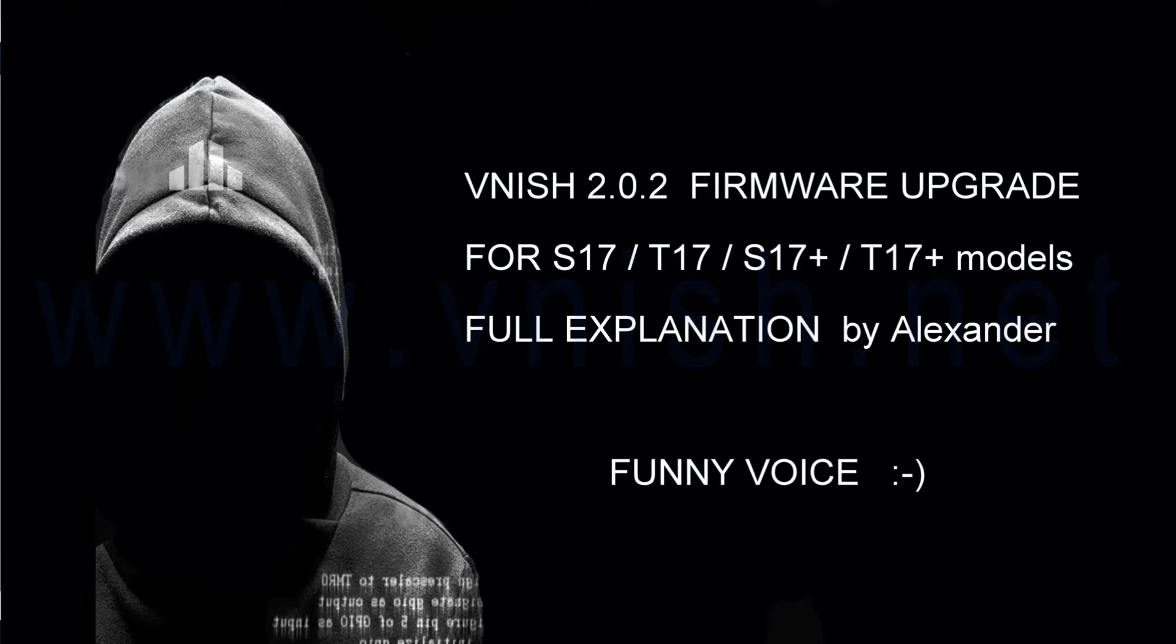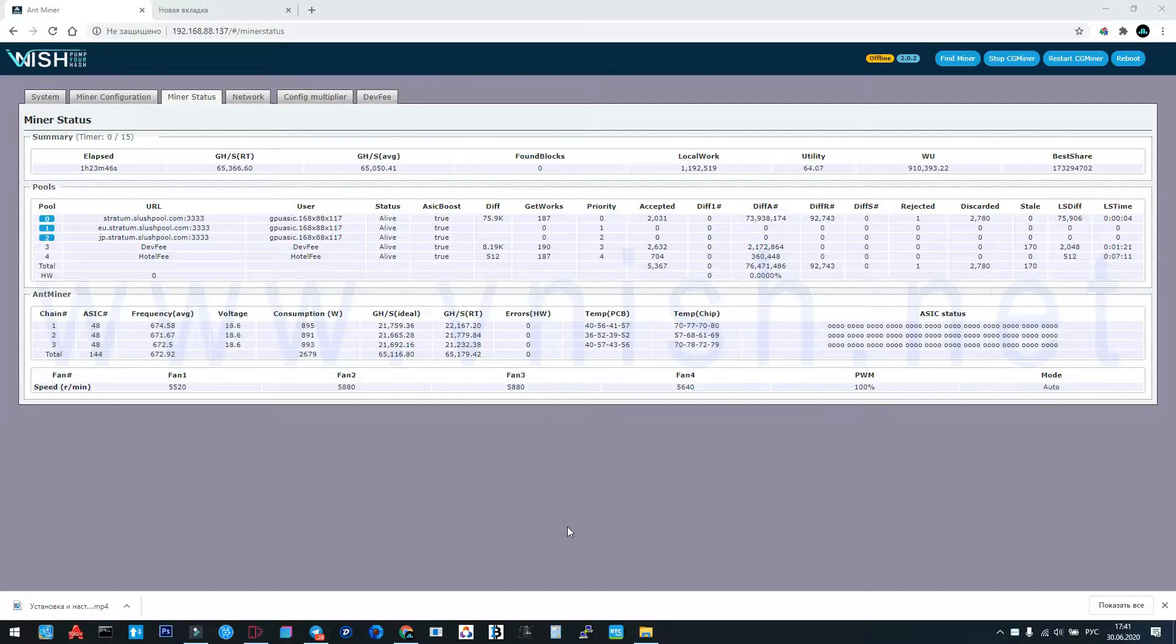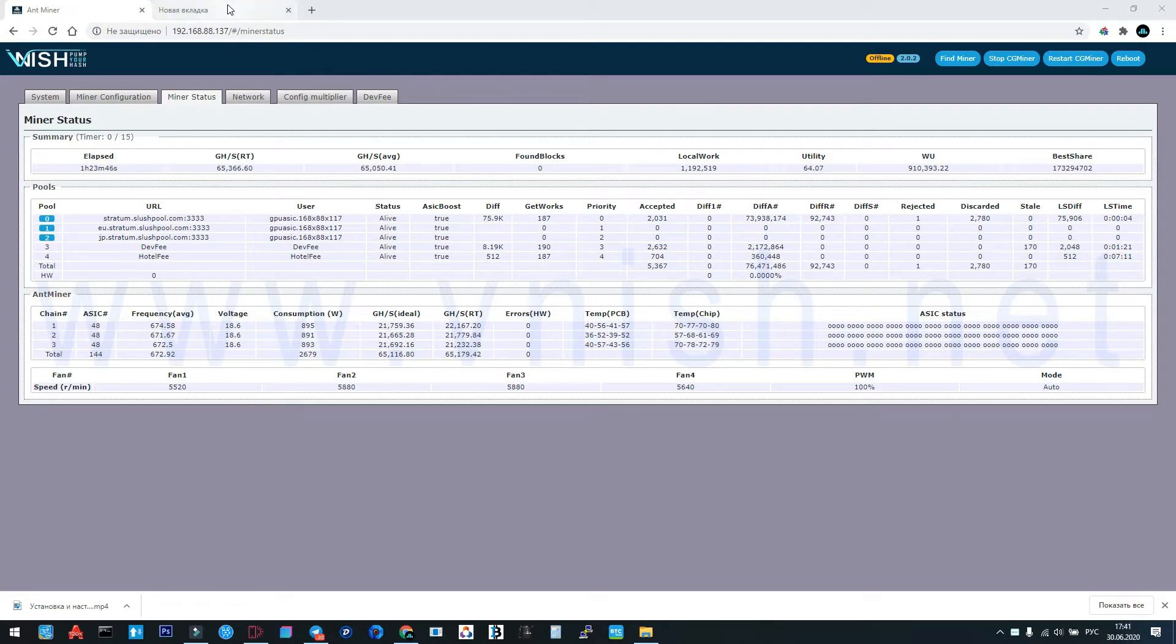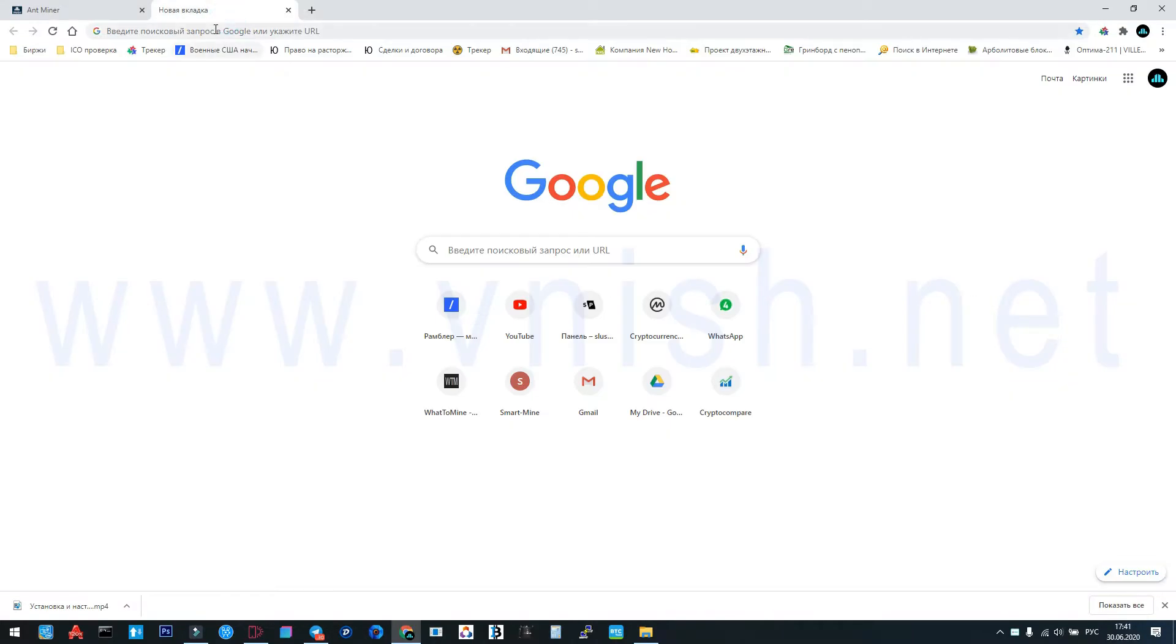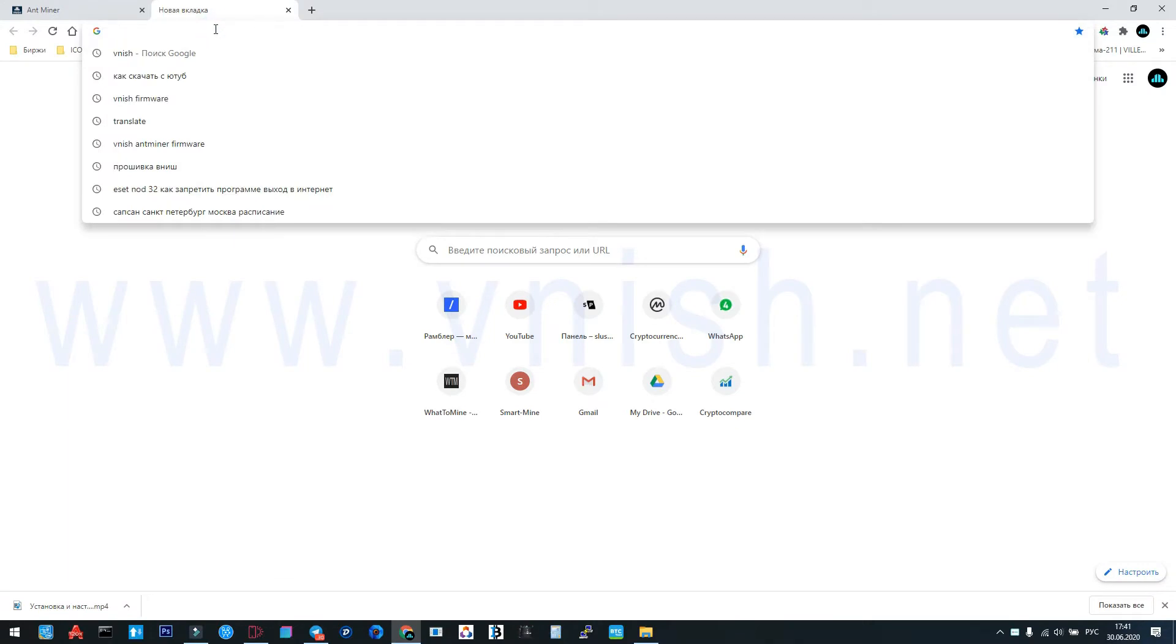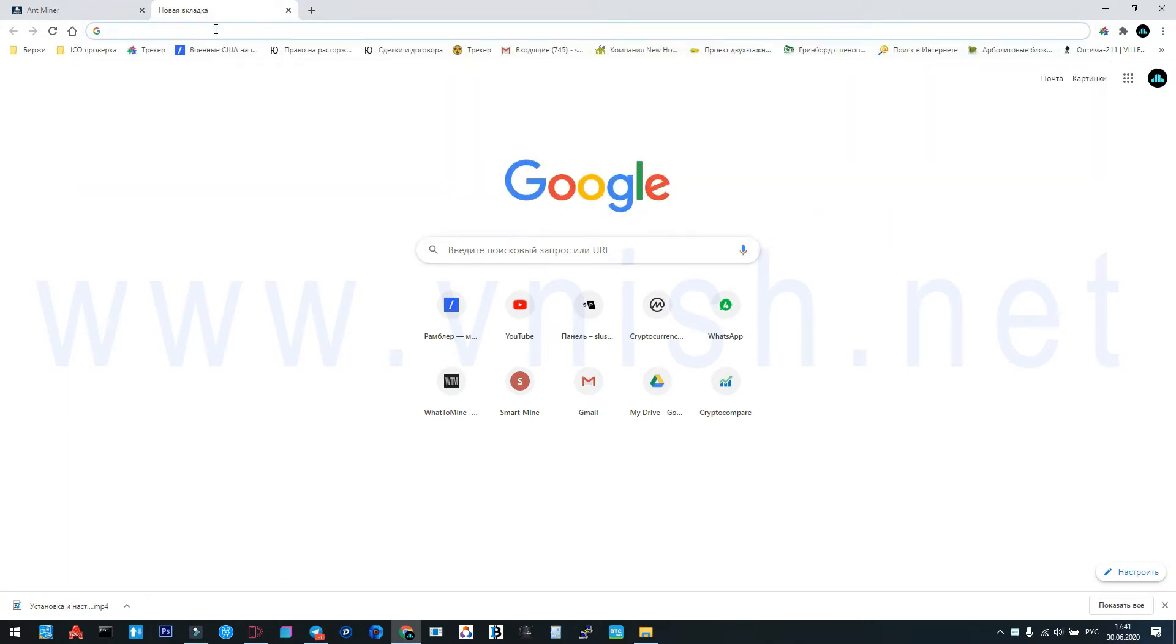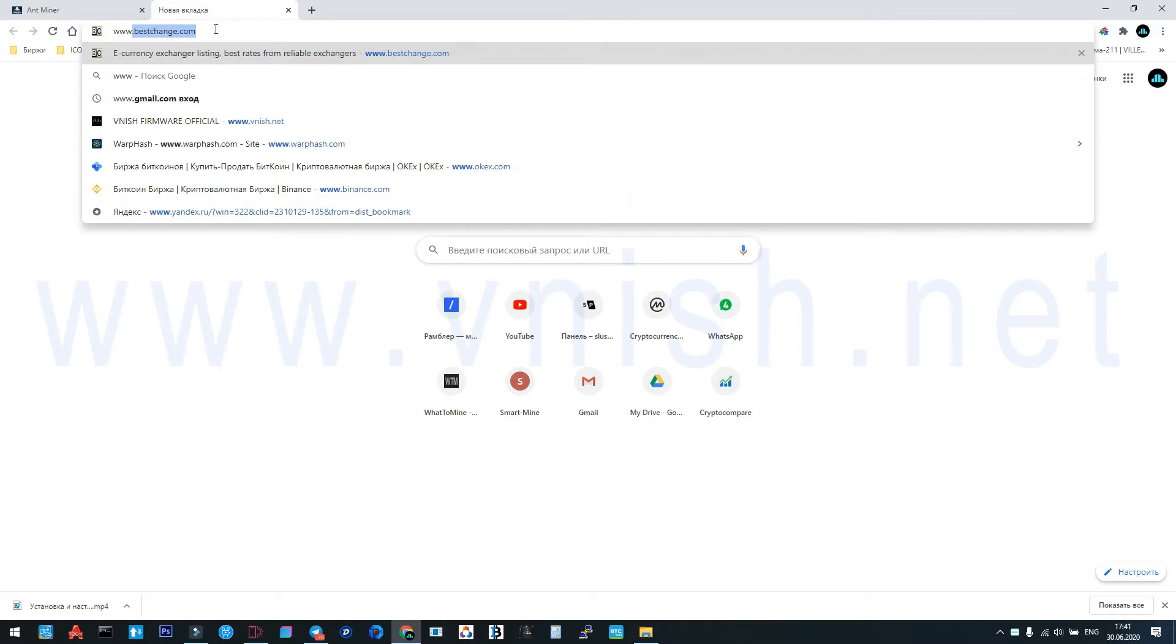Hello to all miners, this is Alexander from Vnish mining software company. Today I will show you the correct way to install and configure our newest 202 firmware for 17 series models of Bitmain. We're going to our official website vnish.net.